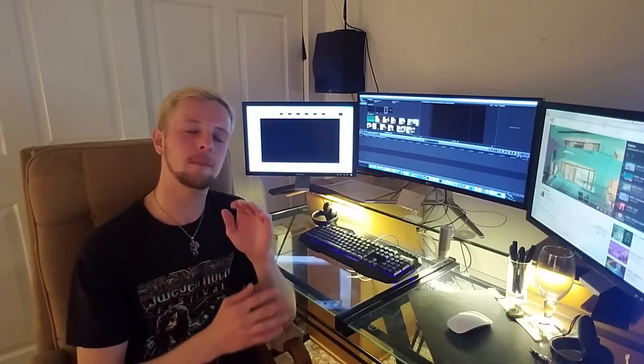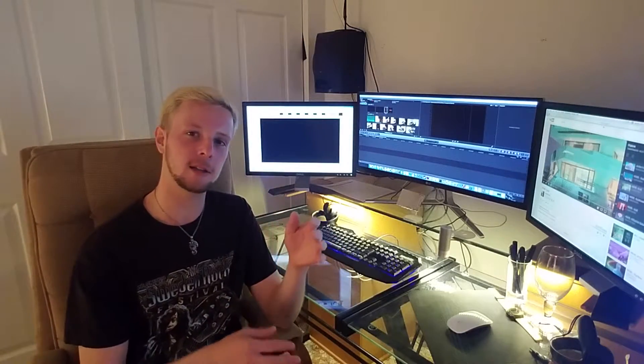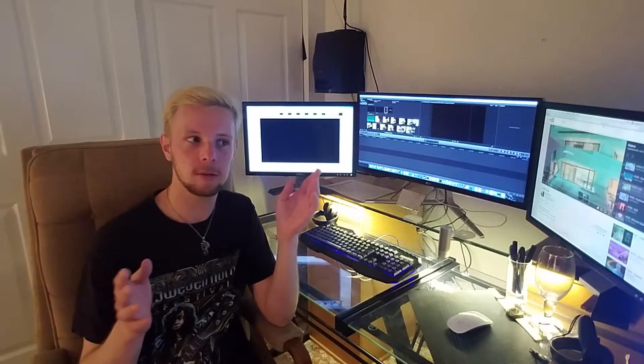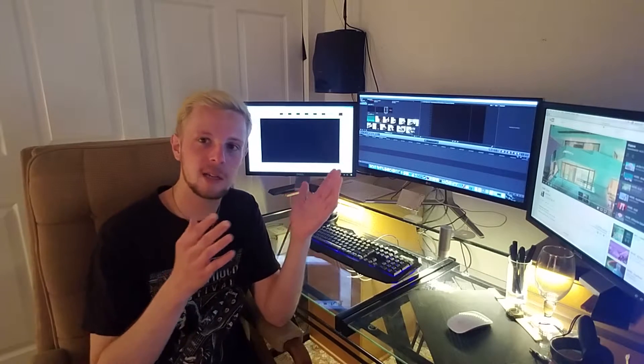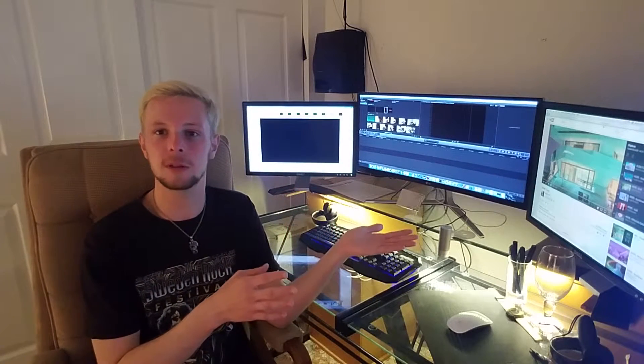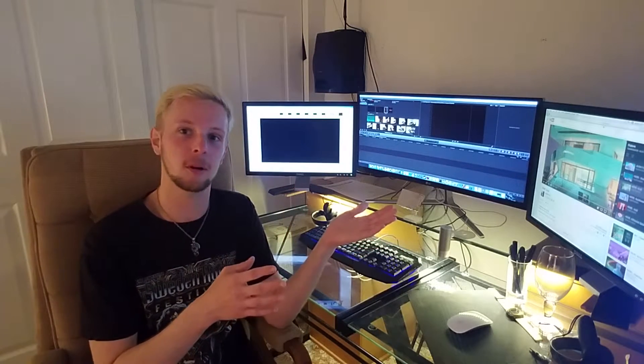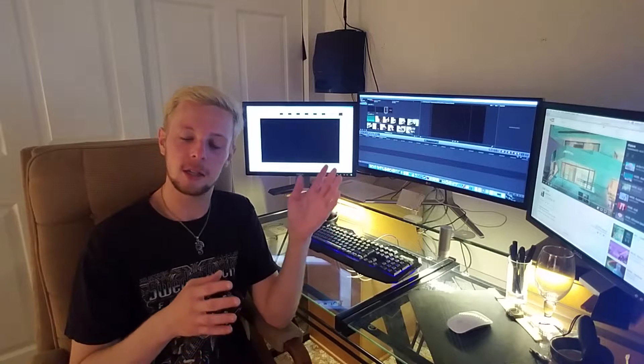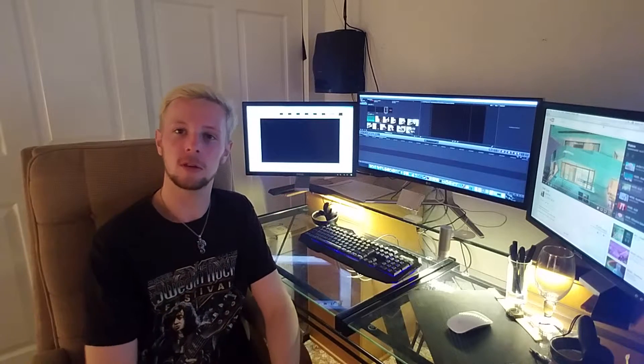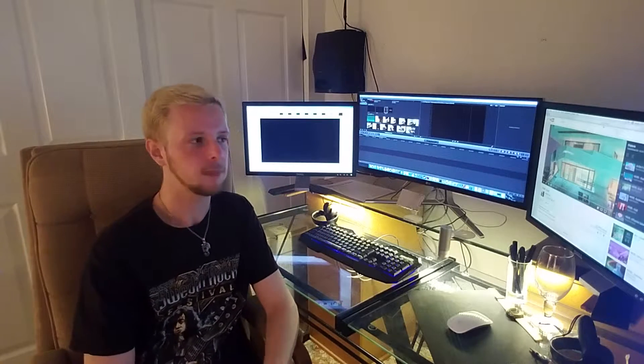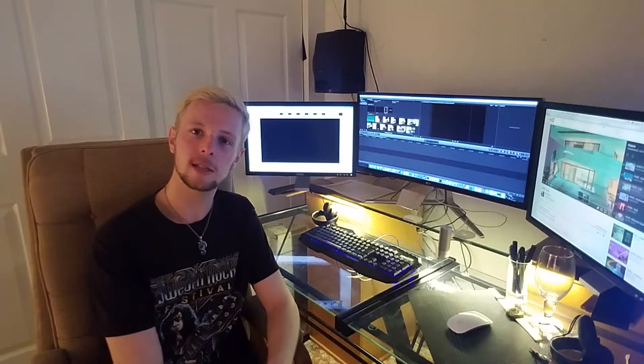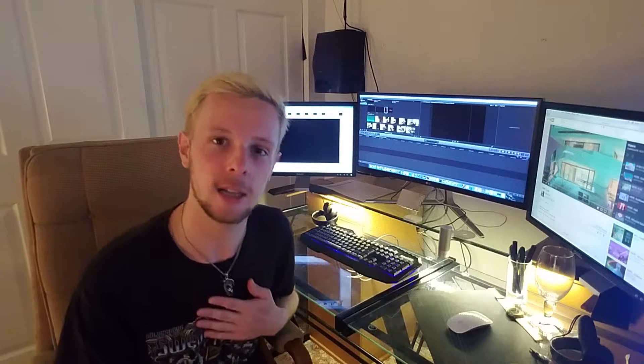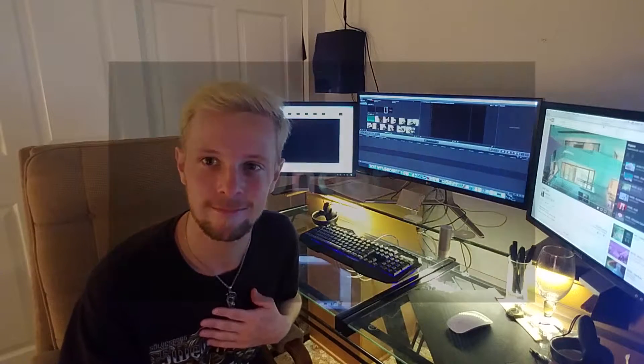So maybe you have a brand new Oculus Rift laying around and you also happen to have a ten-year-old dual Xeon Mac Pro laying around and you want to get those two to work together. How, may you ask? Well, I can help with that.